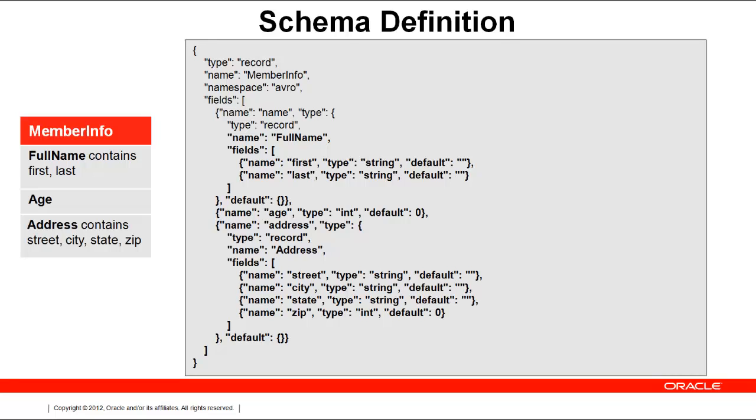Age is simply an int value, and address contains the member's street, city, state code, and zip code. On the right is the Avro syntax for the member info schema.